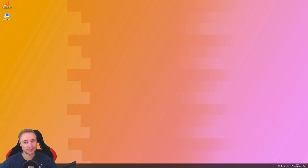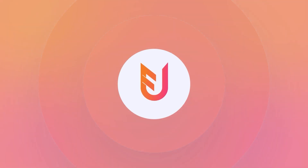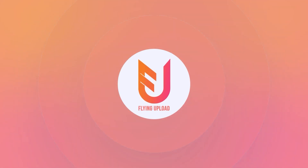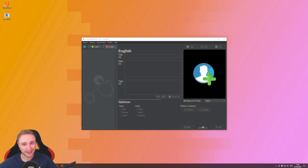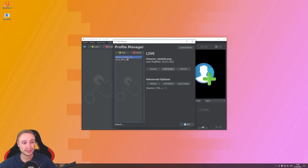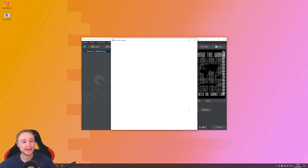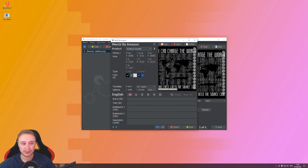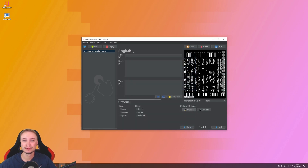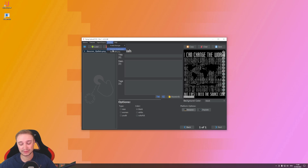Complete your listing with one click using templates. If you used Flying Upload before 2022, or if you're still using the local editor, you will notice this function under the name 'profiles', where you could open a profile manager and load in a design. You could pre-define products, marketplaces, colors, and listing data, so when you load a new design you already have a big part of your listing ready.